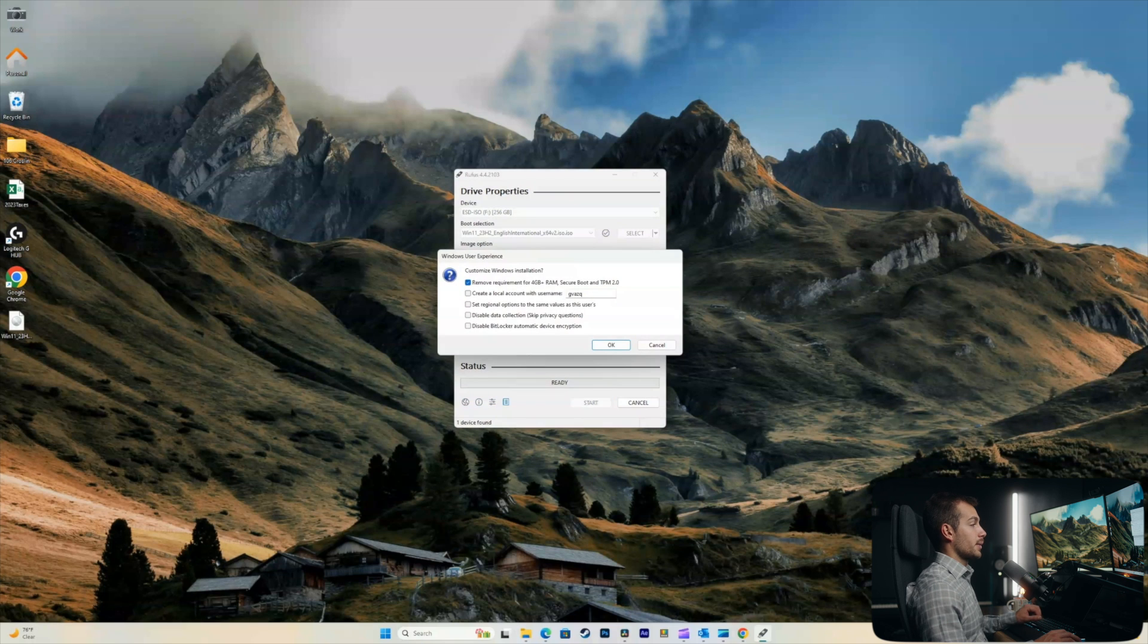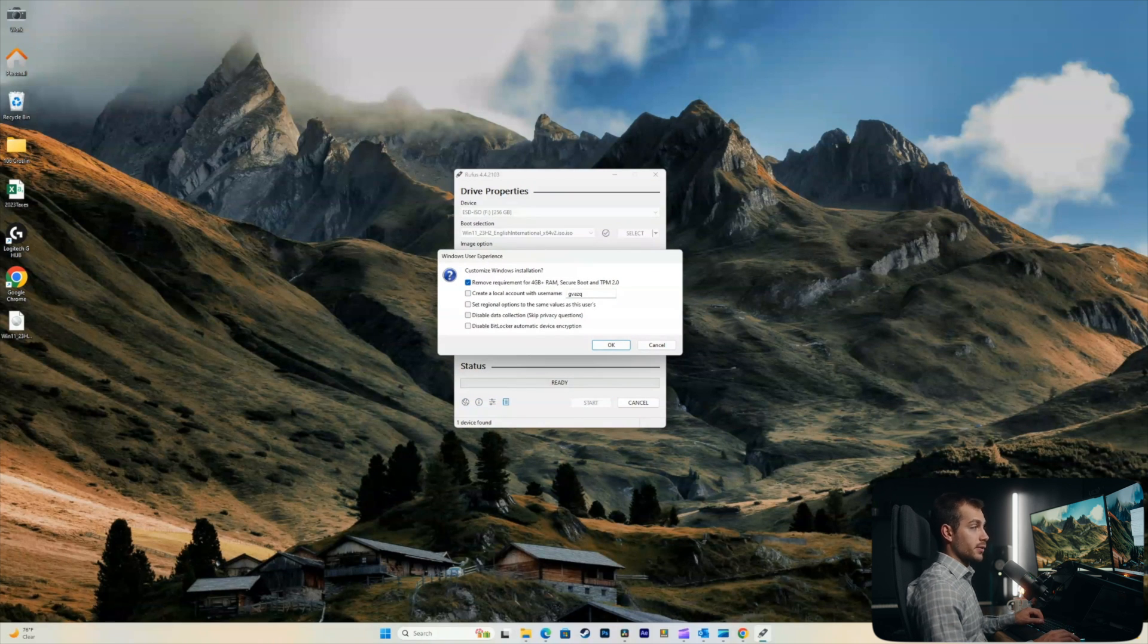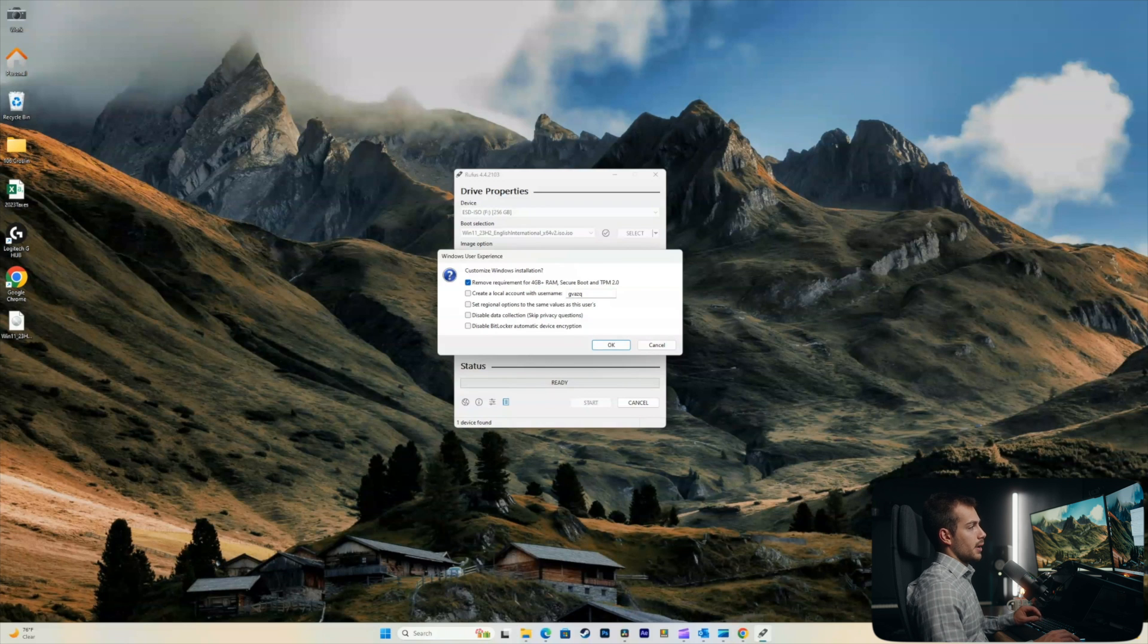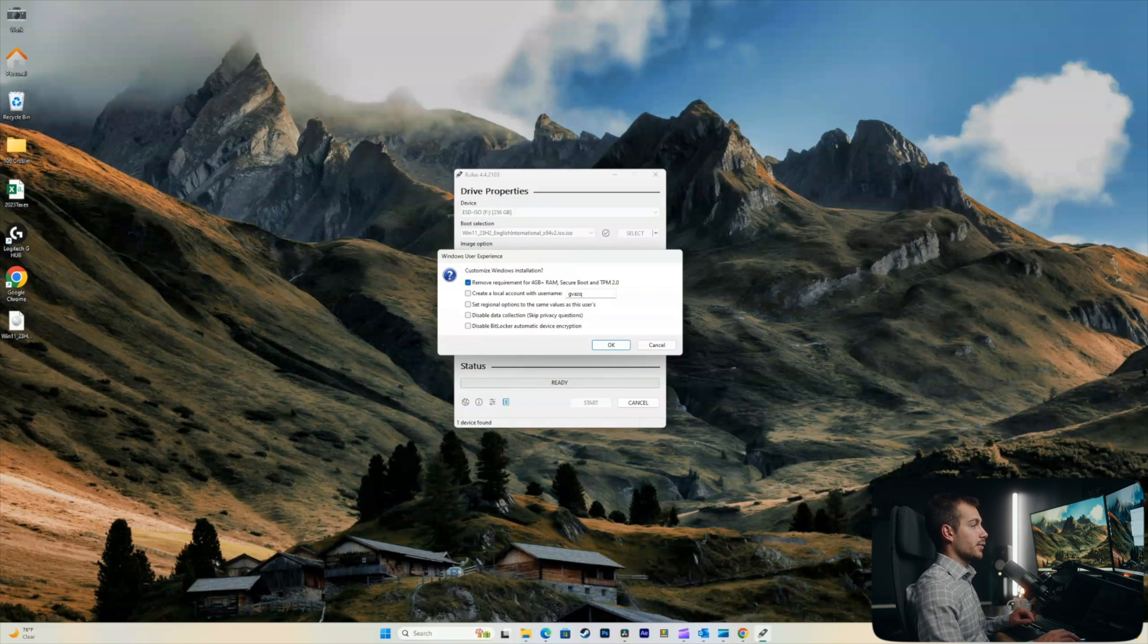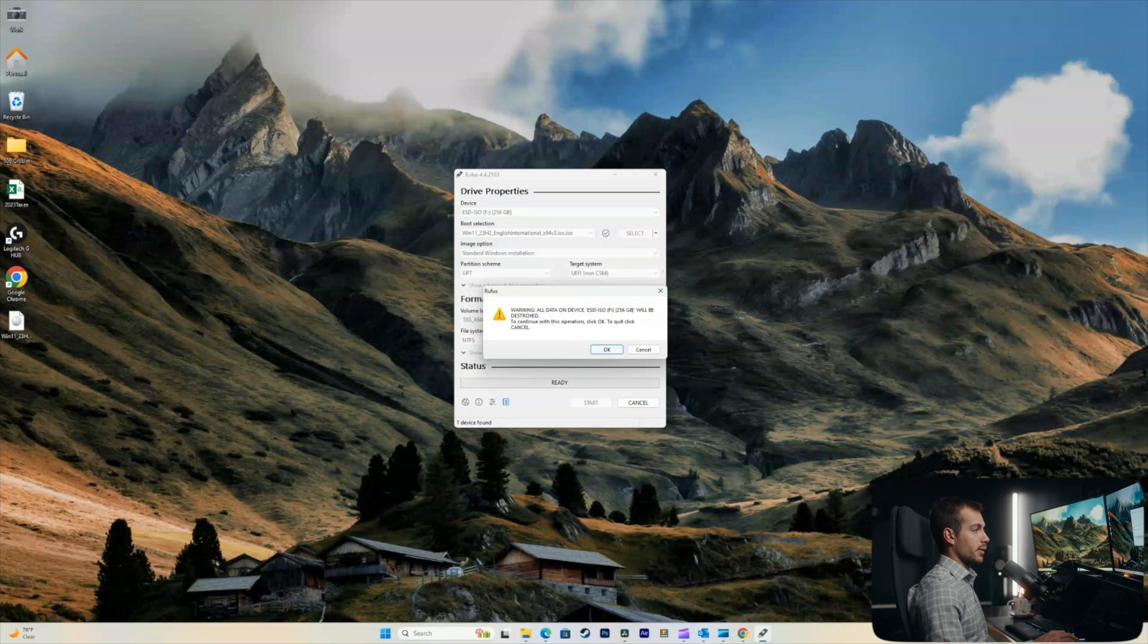Here, we have some customization options. We could create a local account with a username. And we have a few other options as well. I'm currently just going to leave the top one checked. So, I'll click OK.